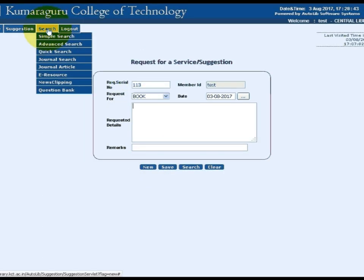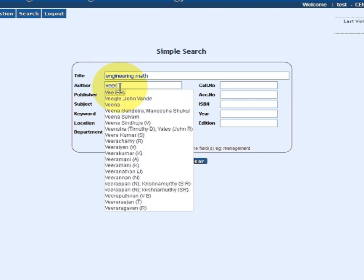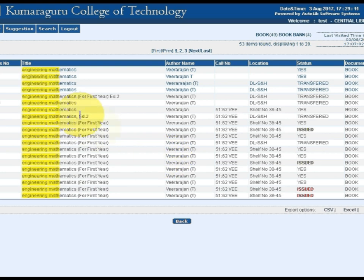Select the search menu and choose simple search. Use two search fields for more precise and accurate search results. Input your keyword and click the search button. The keyword brings relevant information from the library database, with the title keyword highlighted in the search results.